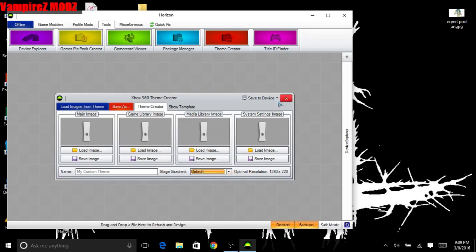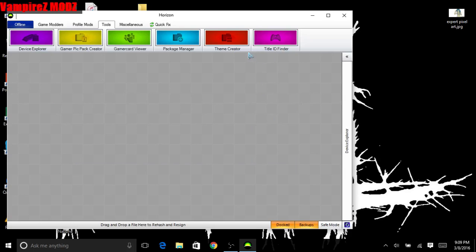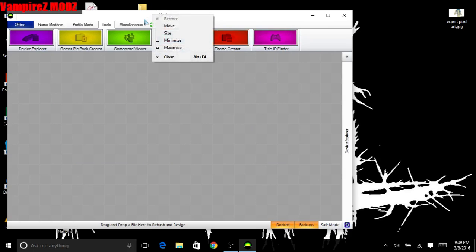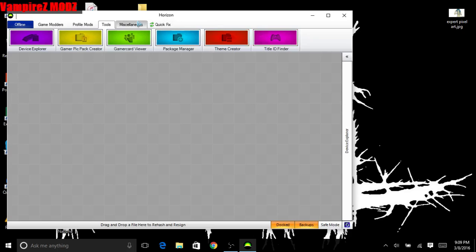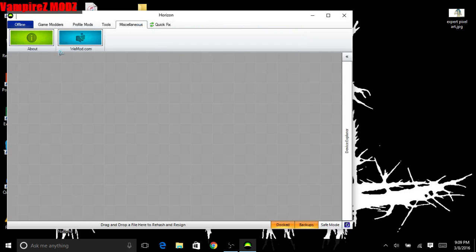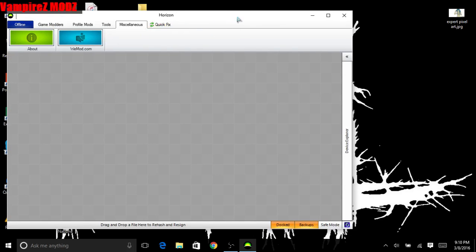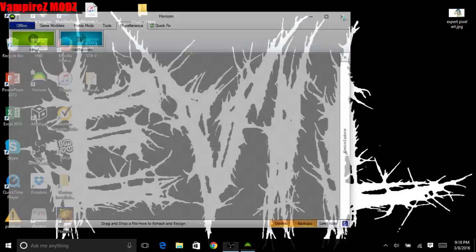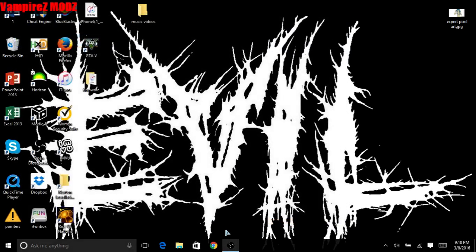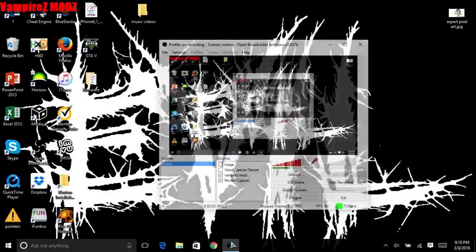Title ID finder - that's kind of useless. Miscellaneous, there's nothing really here except for the site. Quick fix does not do much of anything. So that's Horizon, and I hope you guys have a great day.